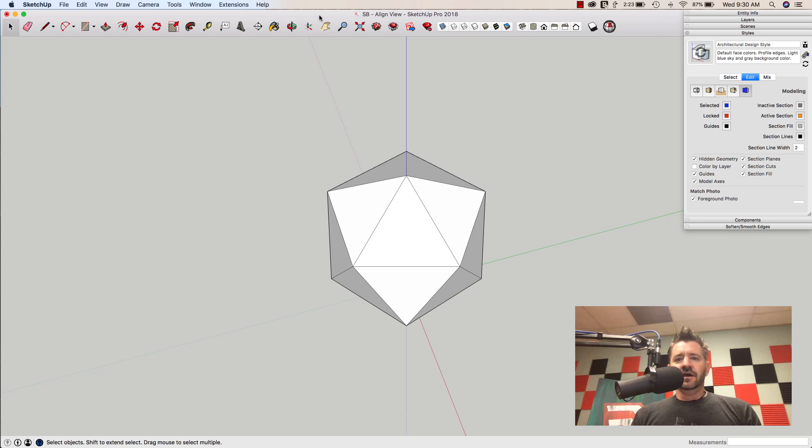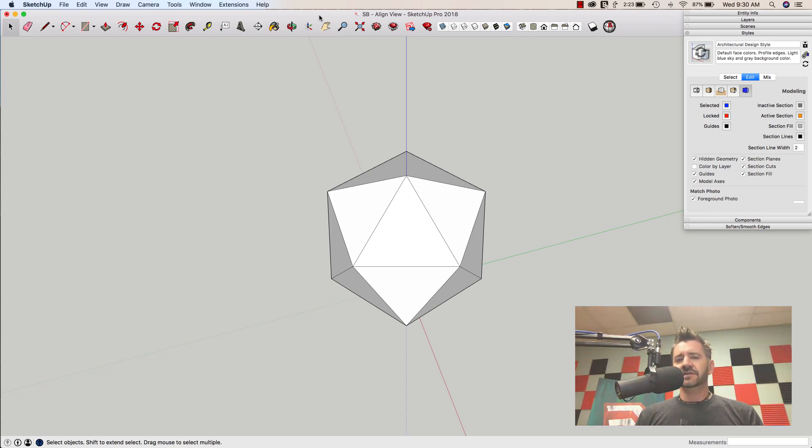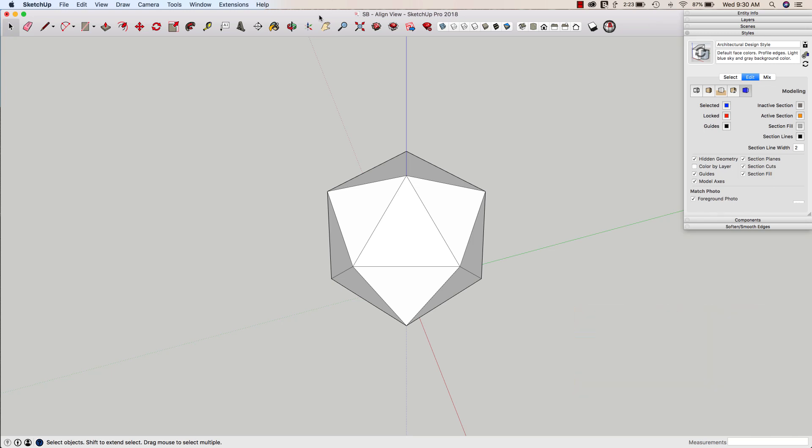Hey guys, this is Aaron. I want to take a look at a feature today that a lot of people don't really even know exists. It's something that's buried in the context menu, or the right-click menu as a lot of people call it, and it has to do with aligning the views and axes. So we're going to hop right in and take a look at this.